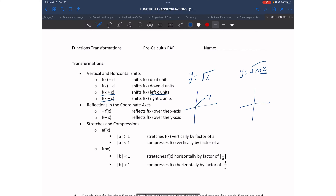So since this is plus 2, I am going to be moving towards the left two units, and I start my graph at that location. If I want to move the opposite direction, I will put x - 2 inside, and then it will move towards the right.